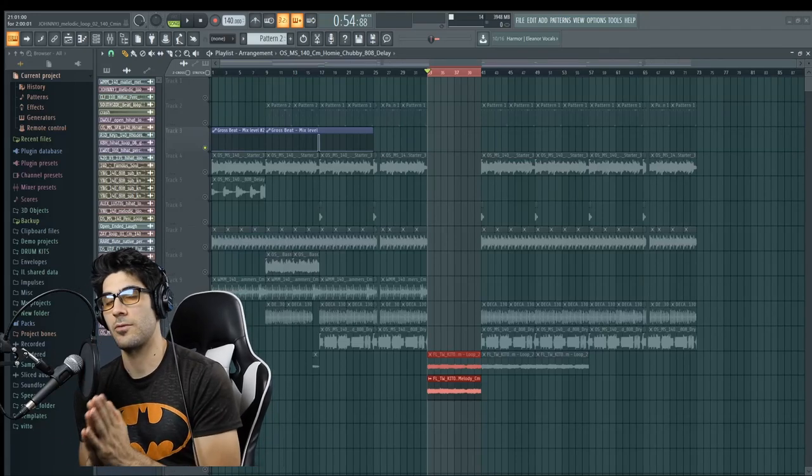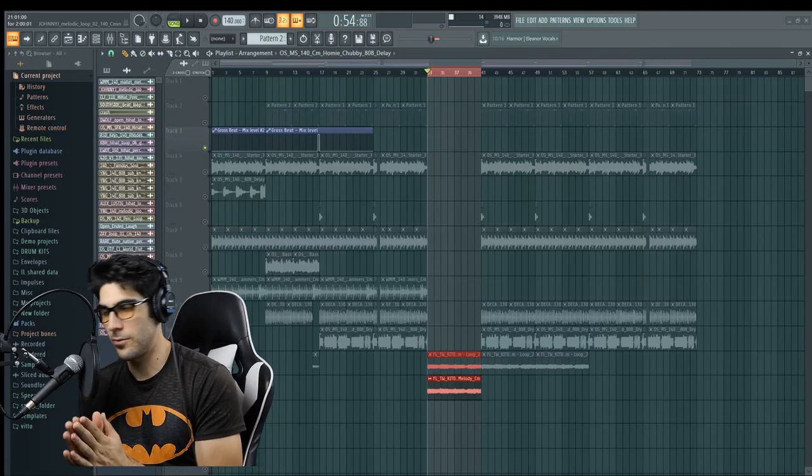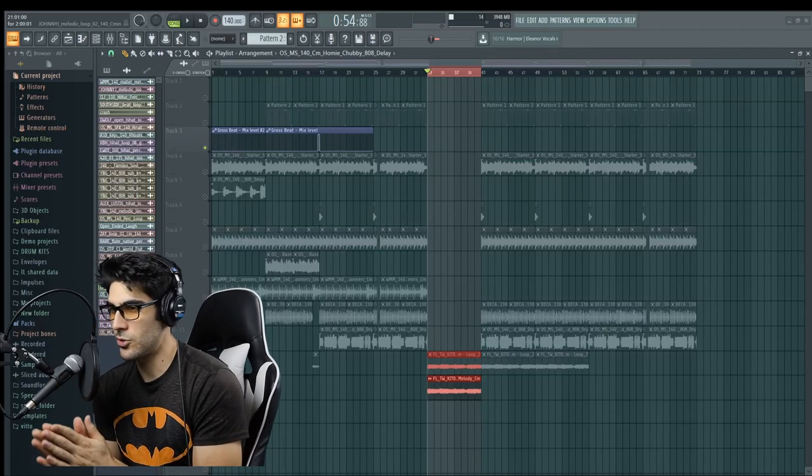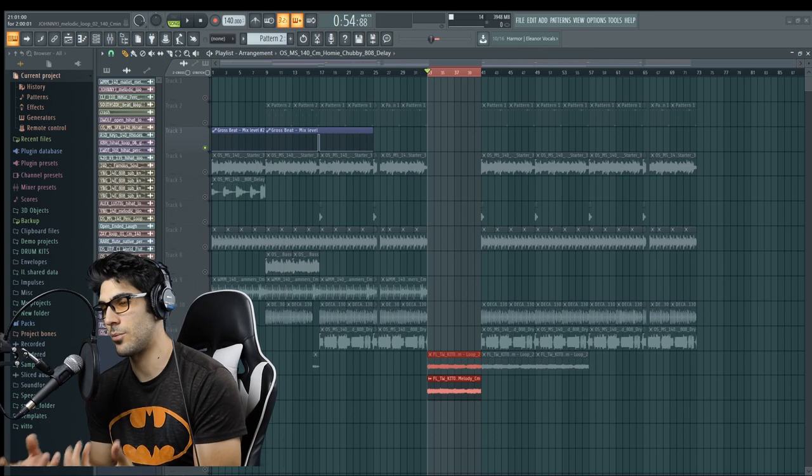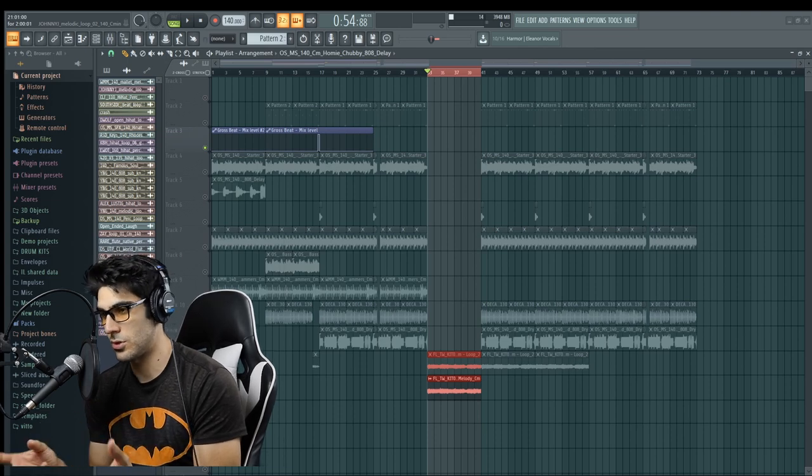What is up you guys, welcome back to another video. It's your boy Vito coming at you with how to clean up your samples and vocals.